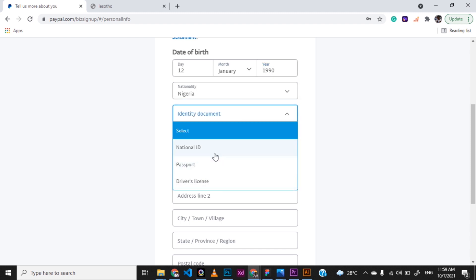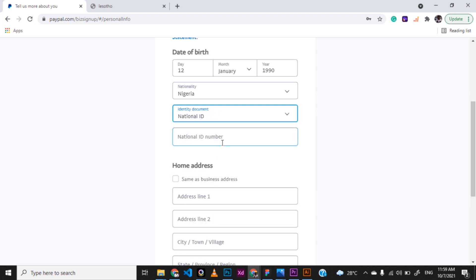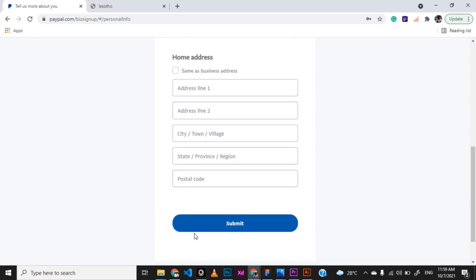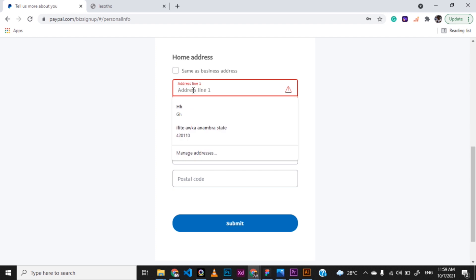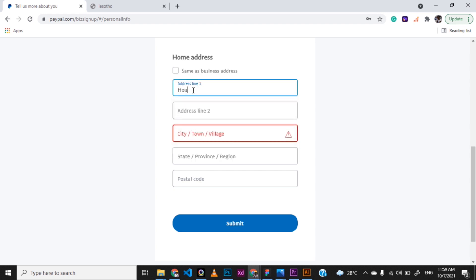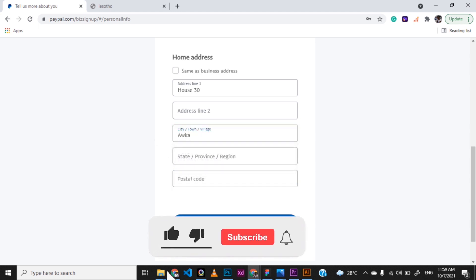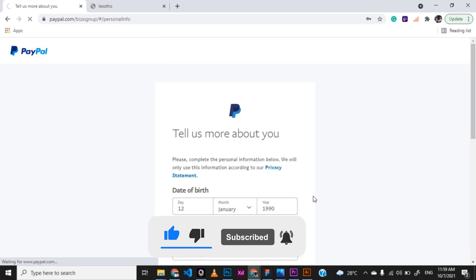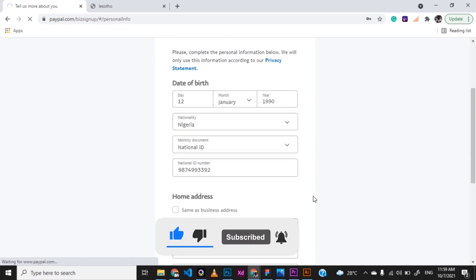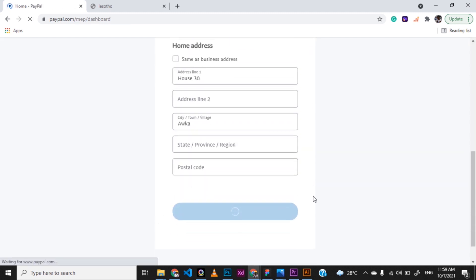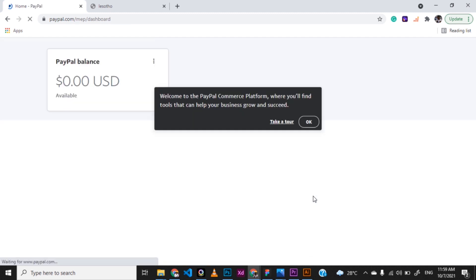The ID type: national ID, passport, driver's license. So choose the one you have and then go ahead and put up the number. I'm going to just put up a dummy number here. And then we'll go ahead. Set up the home address and then submit. Now you're needed to put in this one. Like I said, this is a dummy address. So let's fill up that and then go ahead to do the next thing requested.